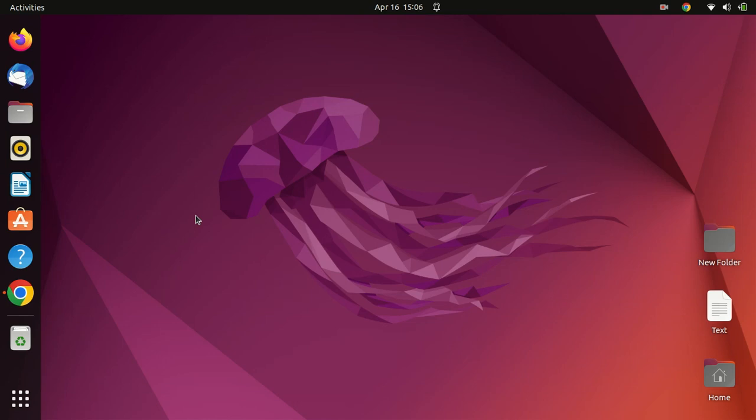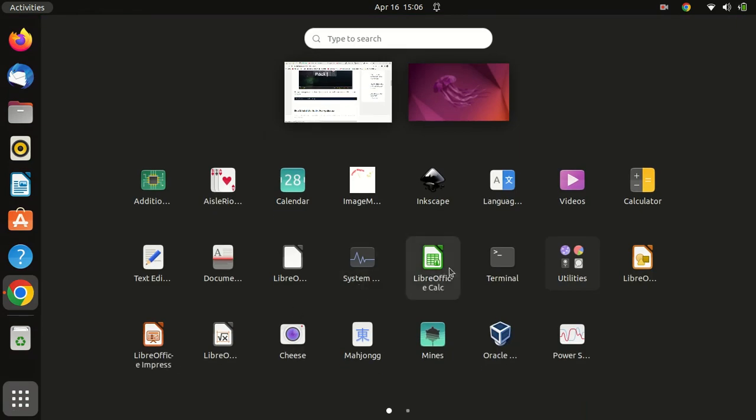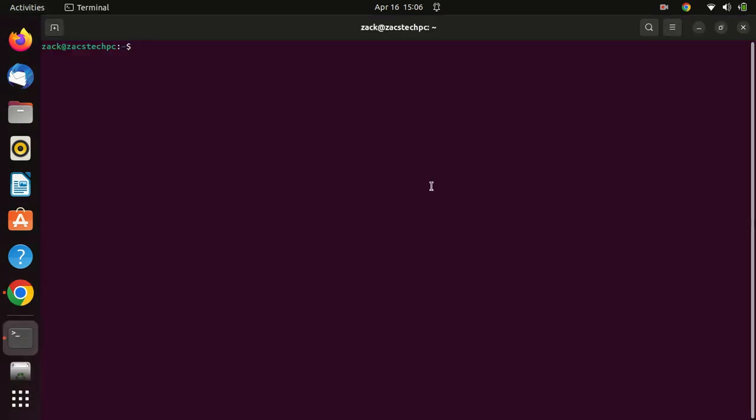The first thing you need to do is open the terminal on your Ubuntu system. You can do this by clicking on the terminal icon in the Applications menu.